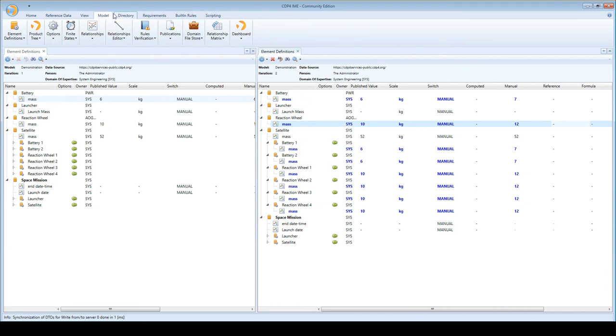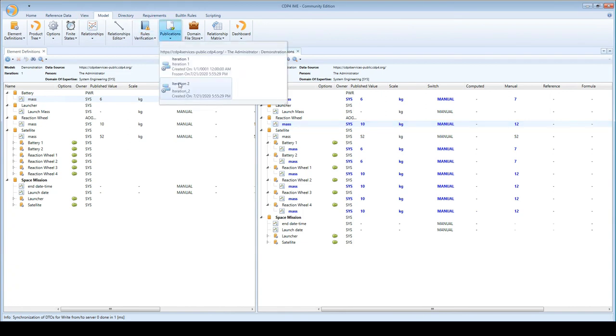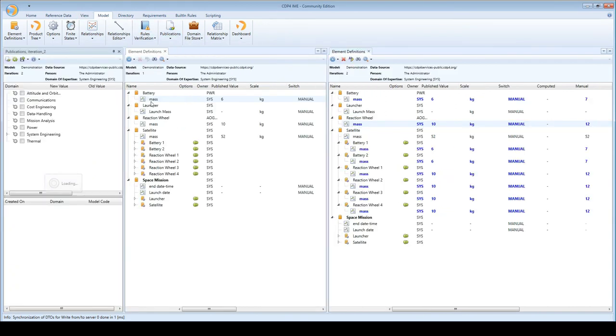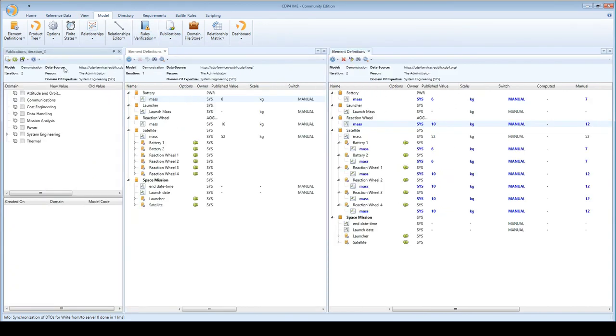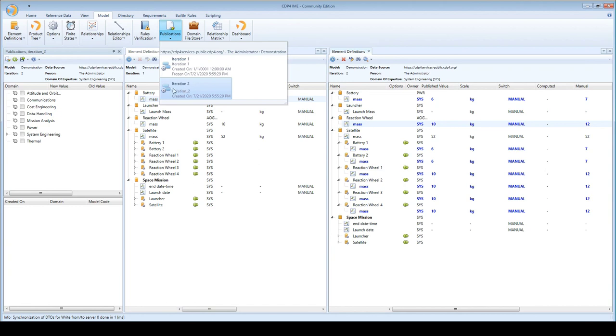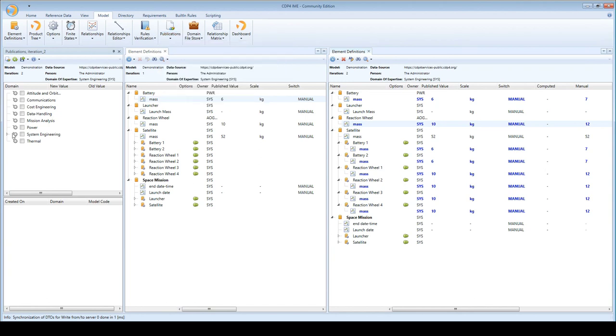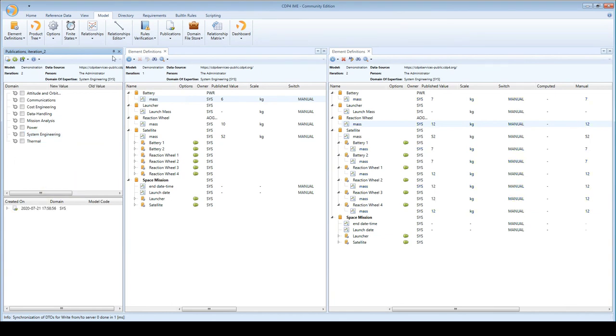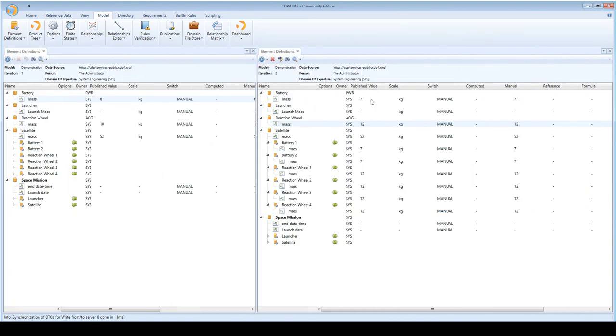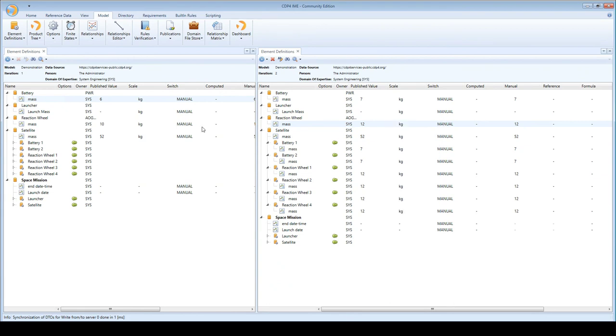So again, since I'm happy with these values and I want the rest of the team to also find out about them, you saw here I clicked on iteration 2. I'm going to publish all these values and now they have become available and you can see that nothing's changed in iteration 1, I have only changed iteration 2 and I can keep on doing that but I cannot change it here, I can only change it here.